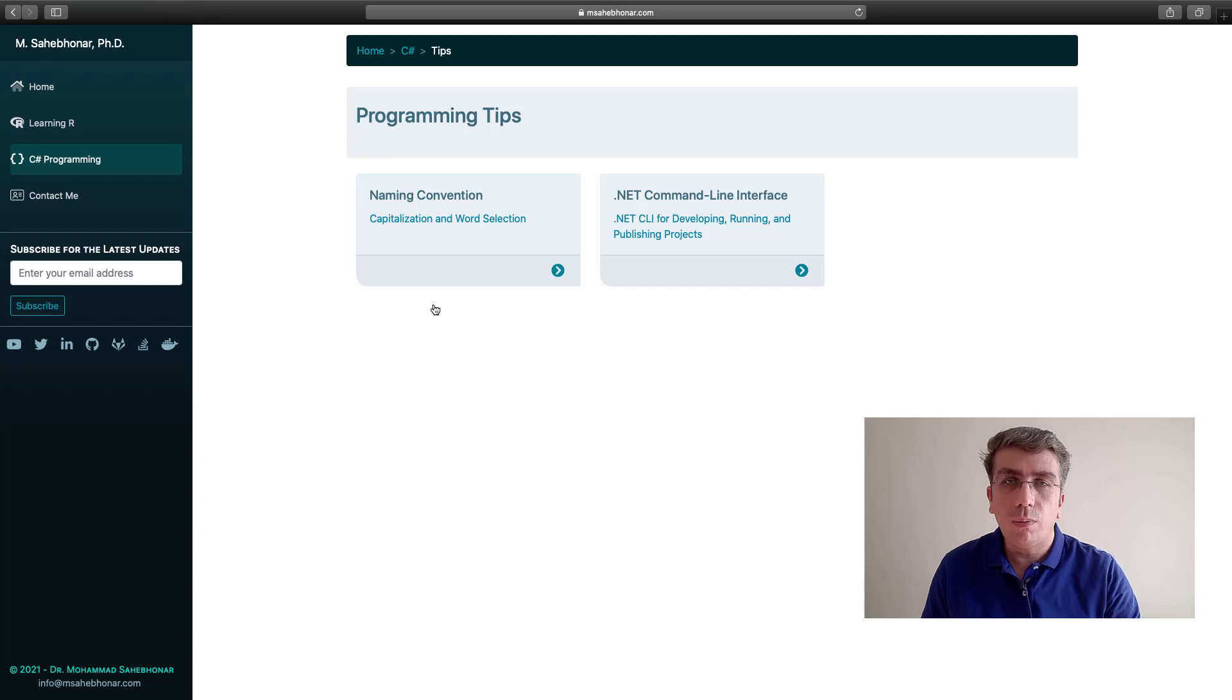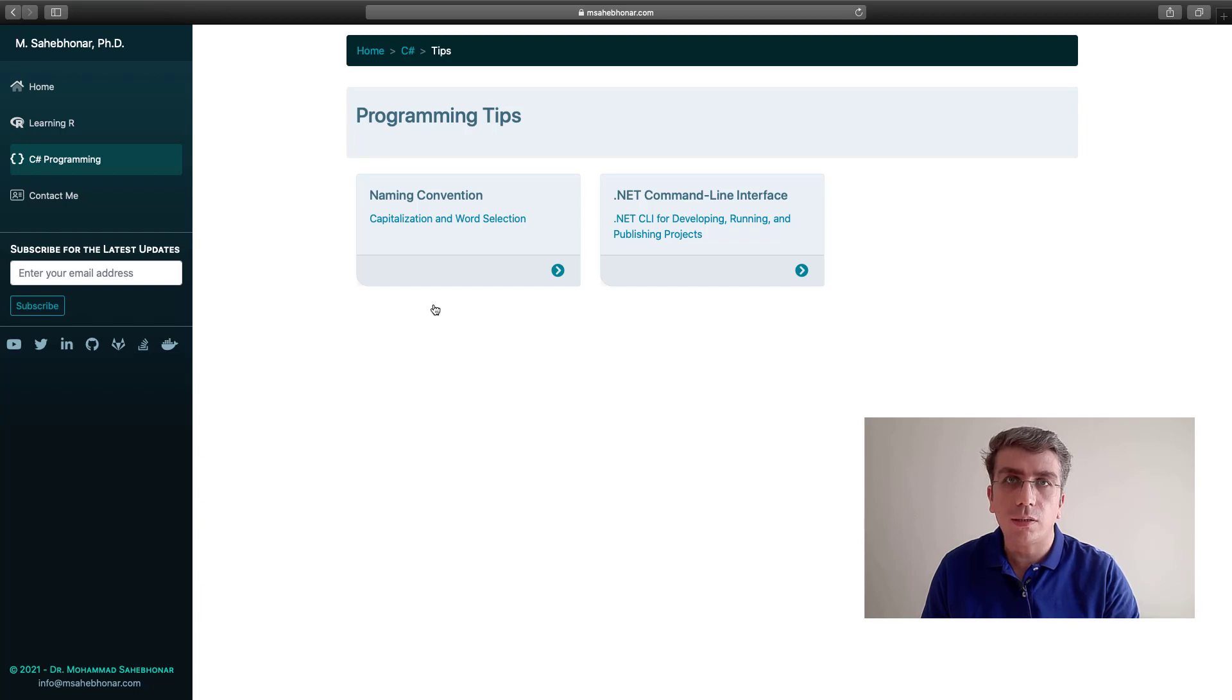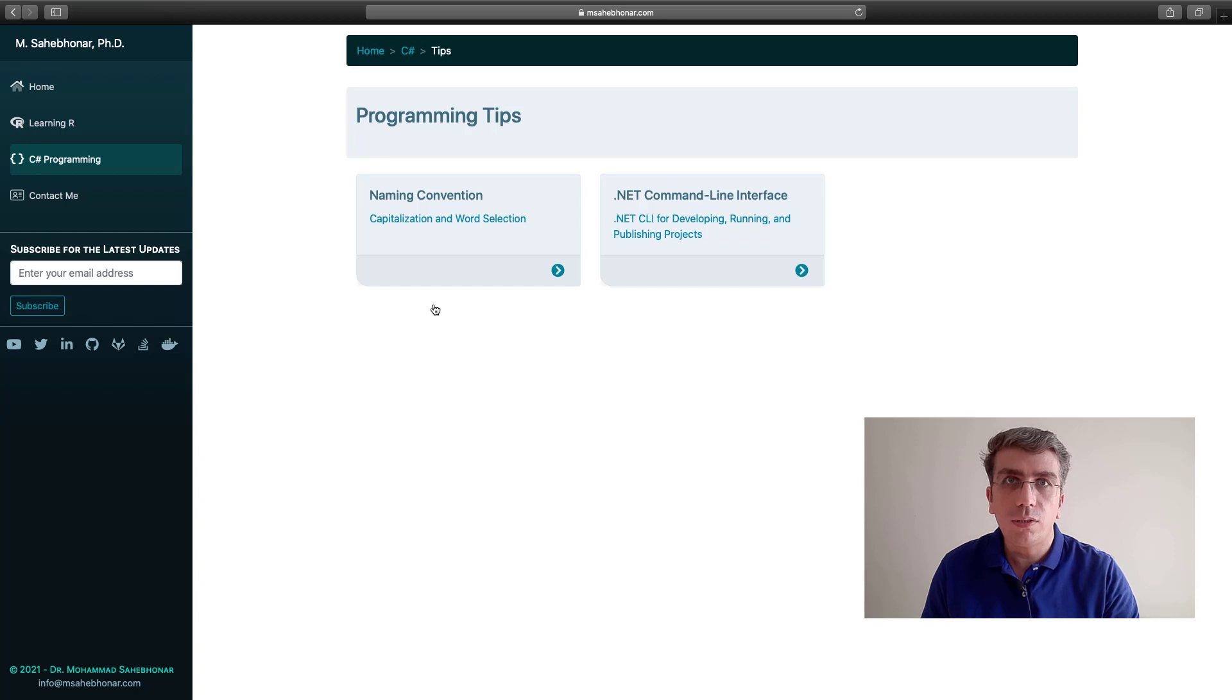I'm Mohamed Sahibhanar, and in this video series, we are going to review the main .NET CLI commands.